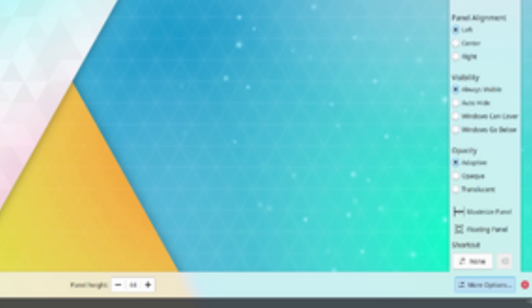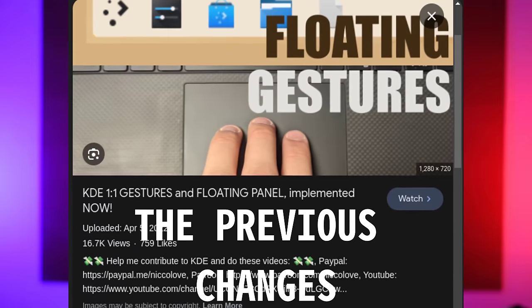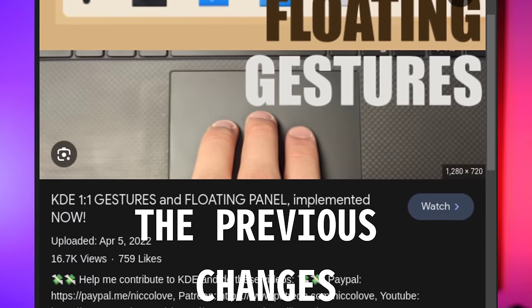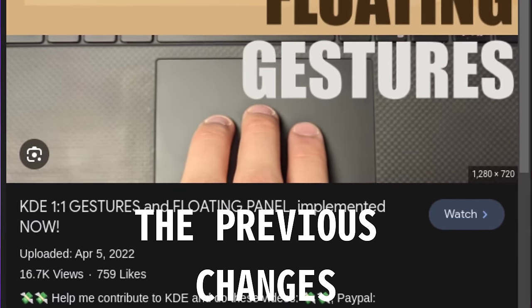A complete redesign of the panel settings and bi-dimensional touchpad and touchscreen gestures. If you don't know what those are, well don't worry, we'll get to it.